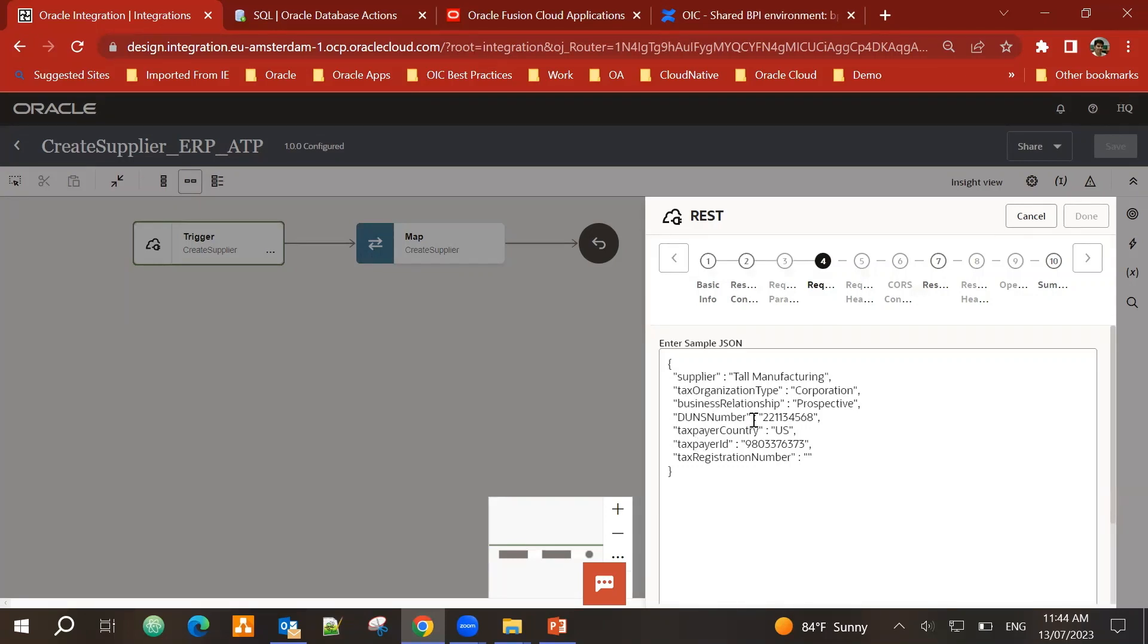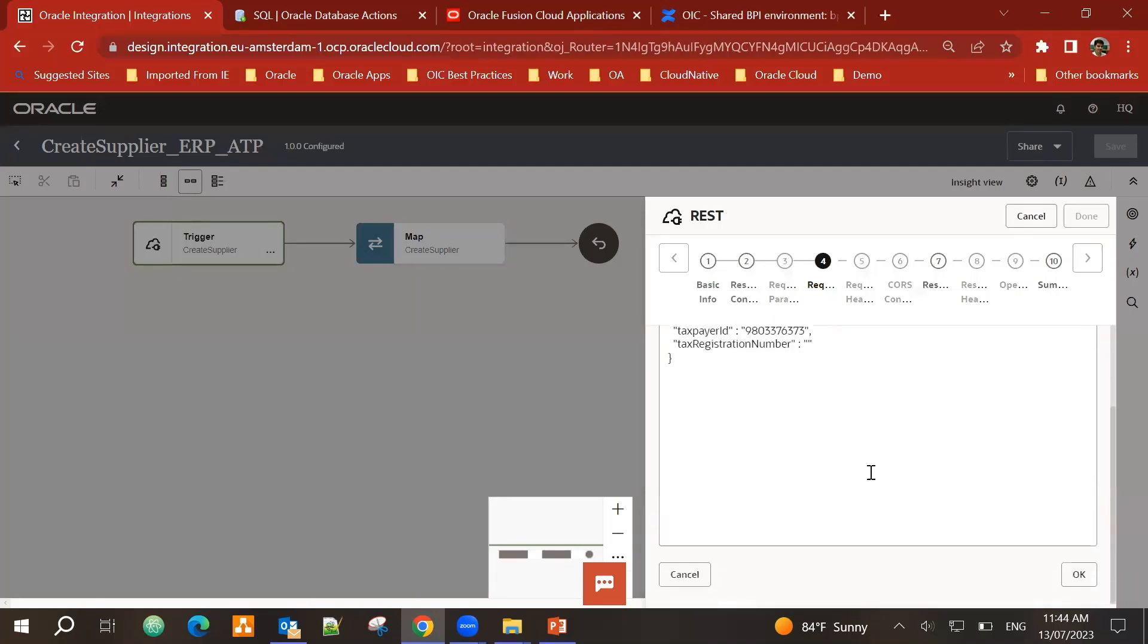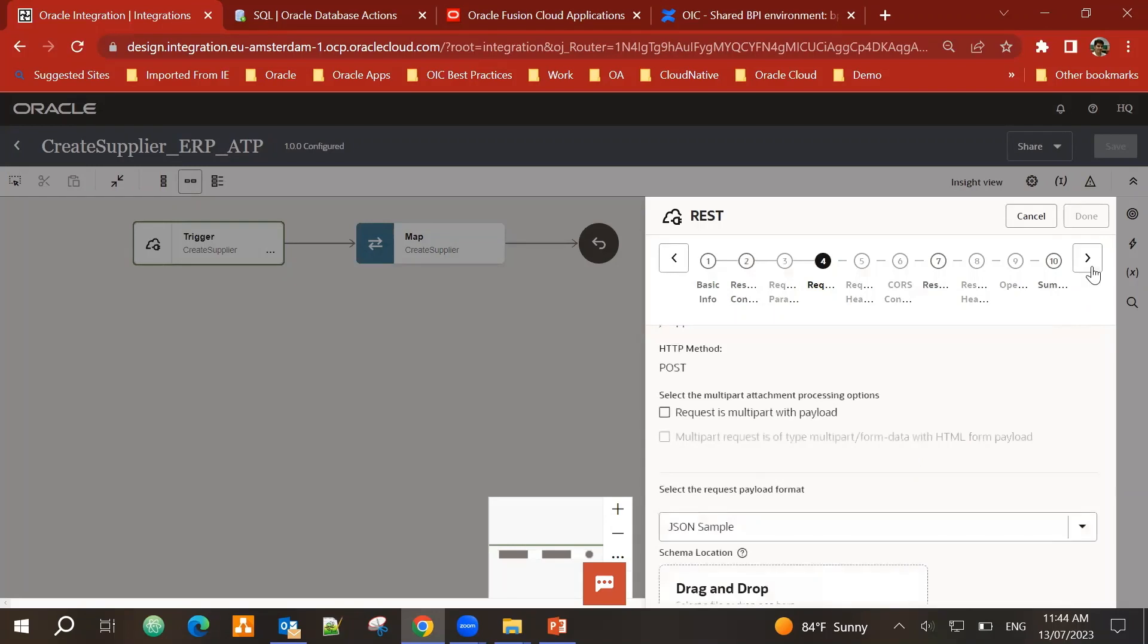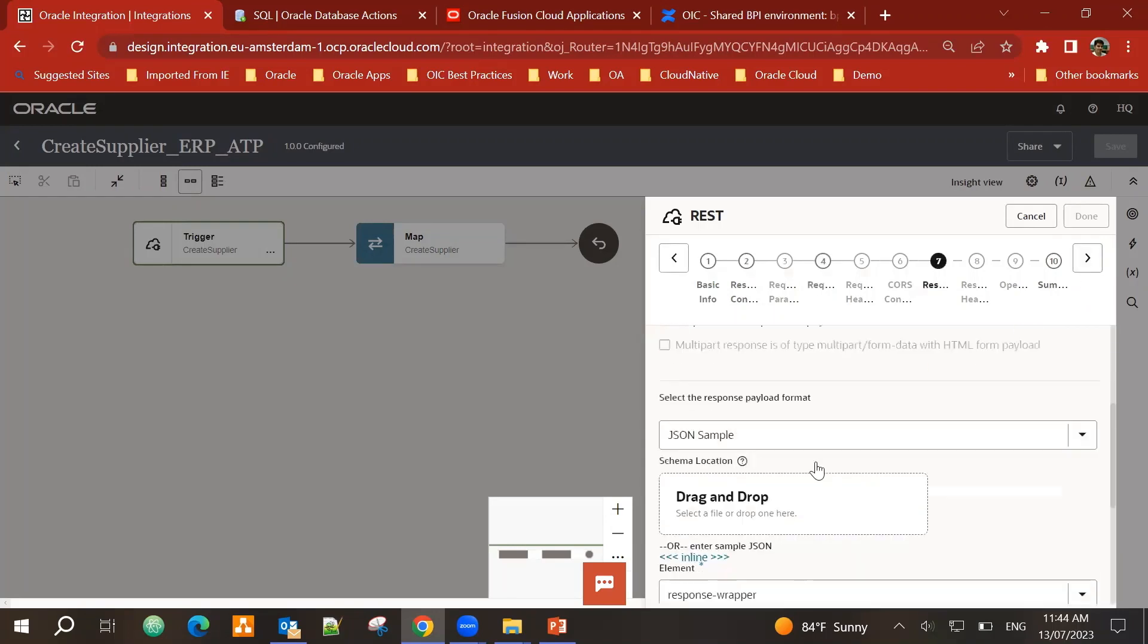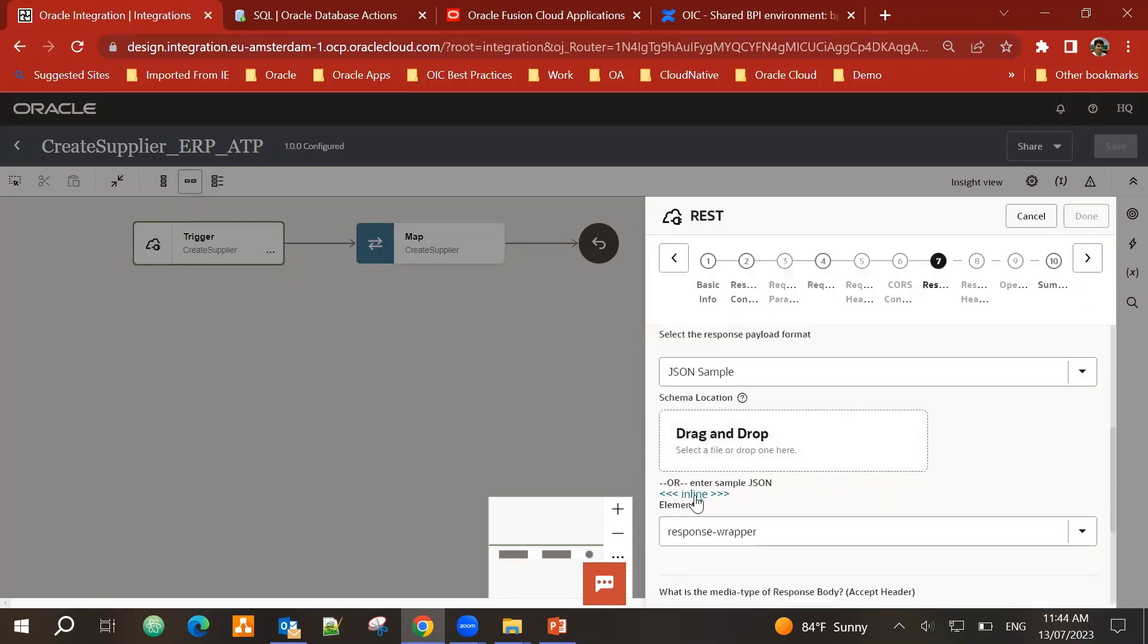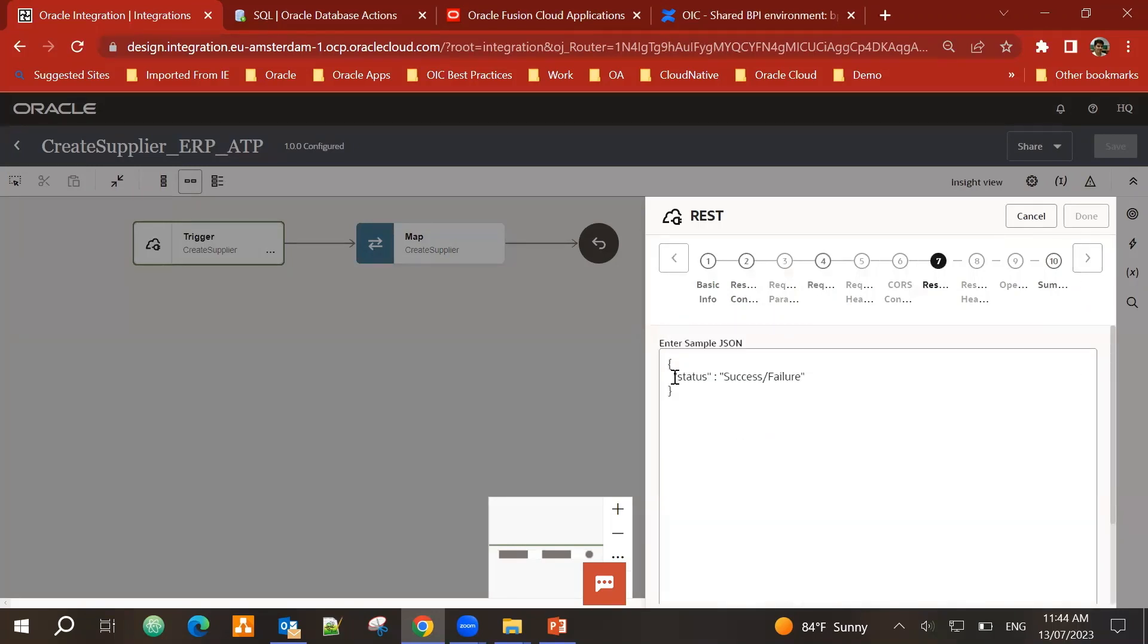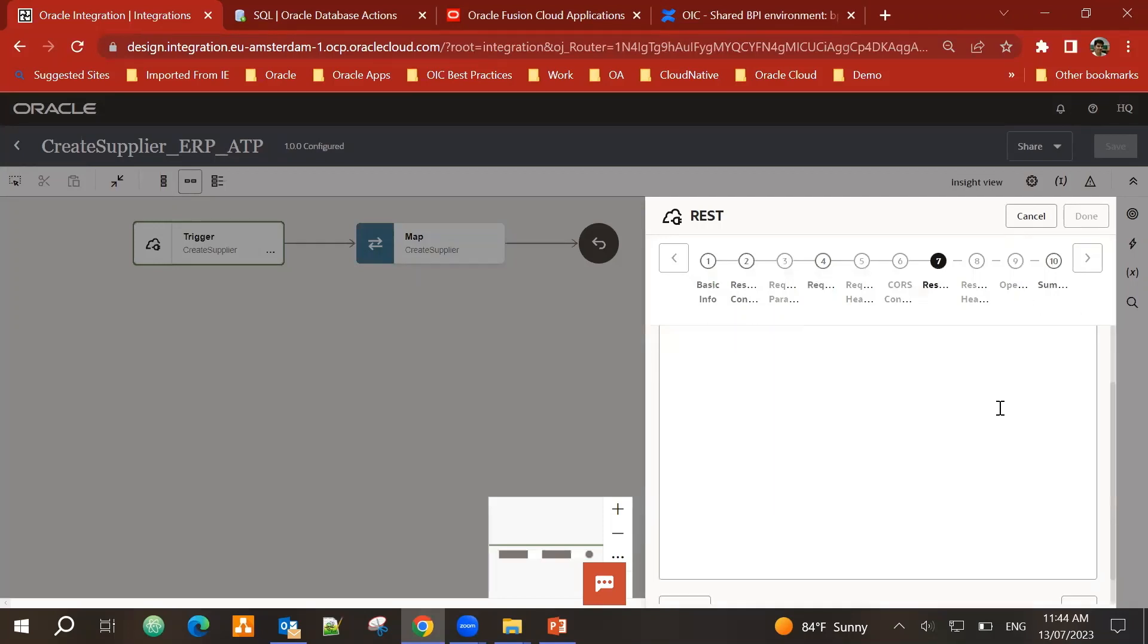I'm inserting some values like supplier, tax organization type, business relationship, taxpayer country, taxpayer ID. And in response, I have another JSON sample, which is mainly returning a status, which is success or failure.